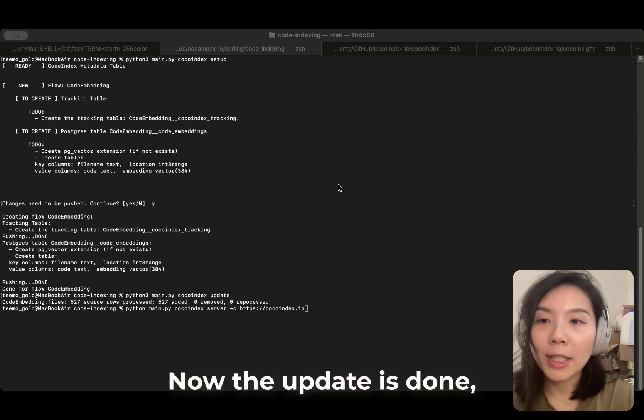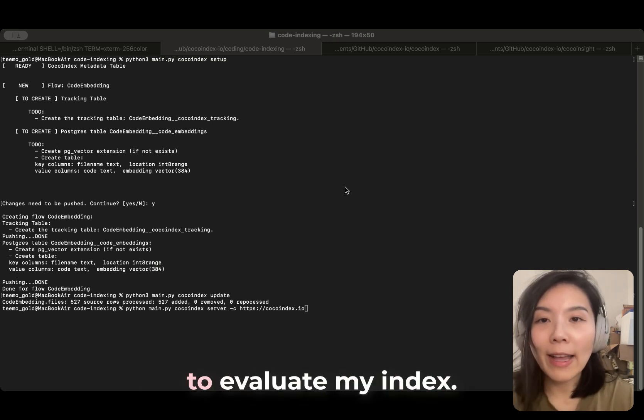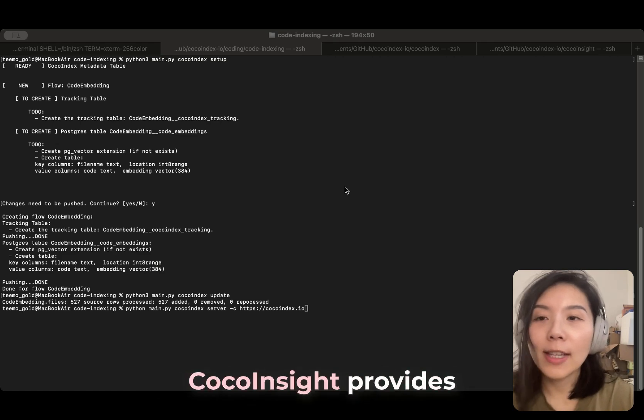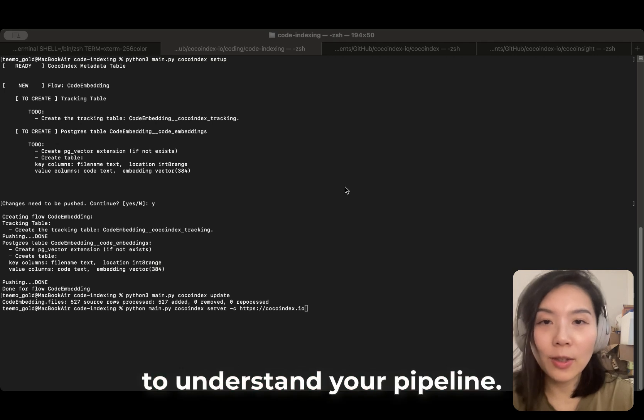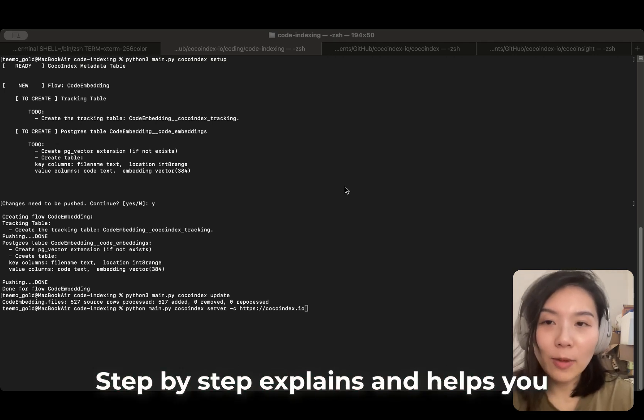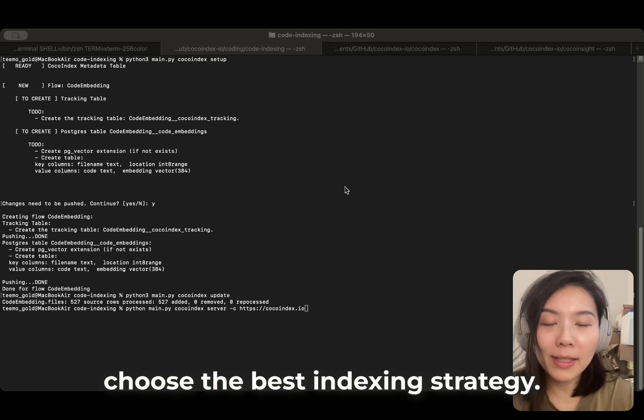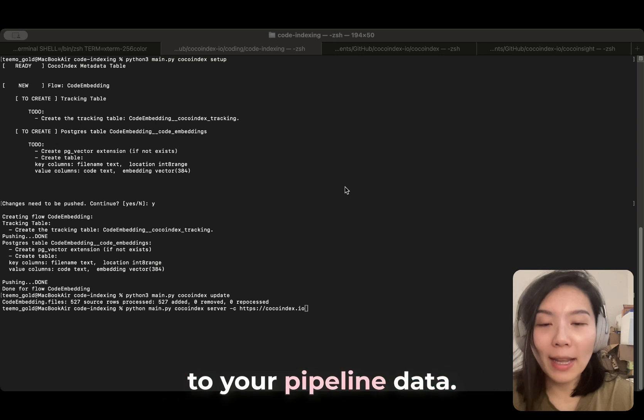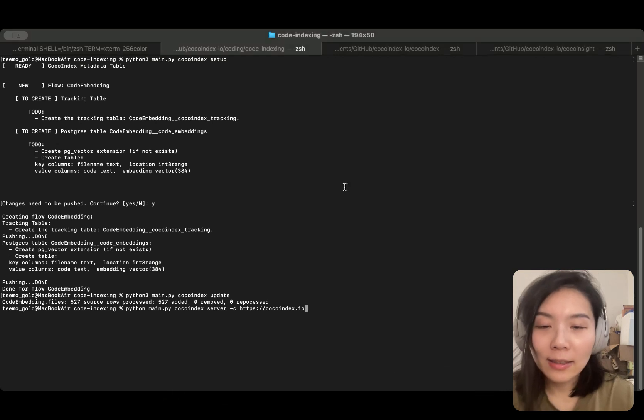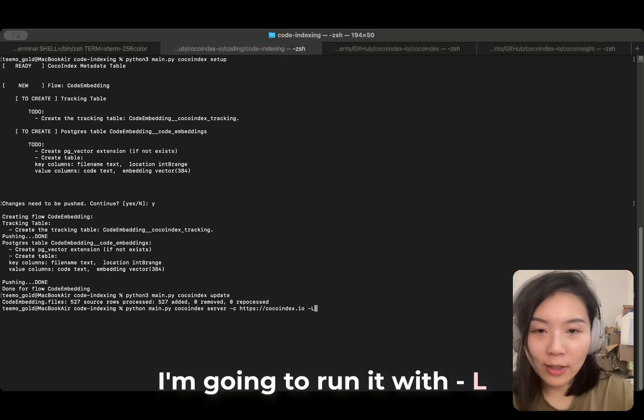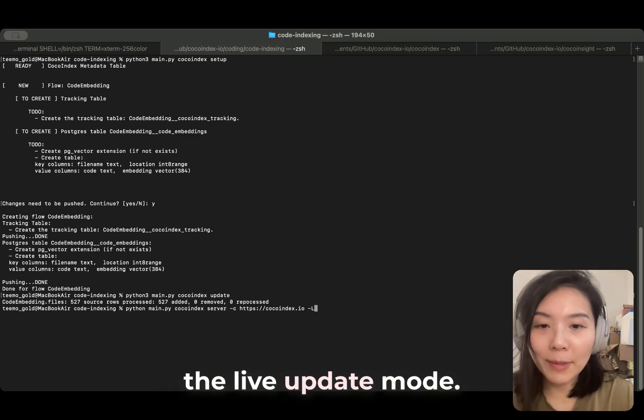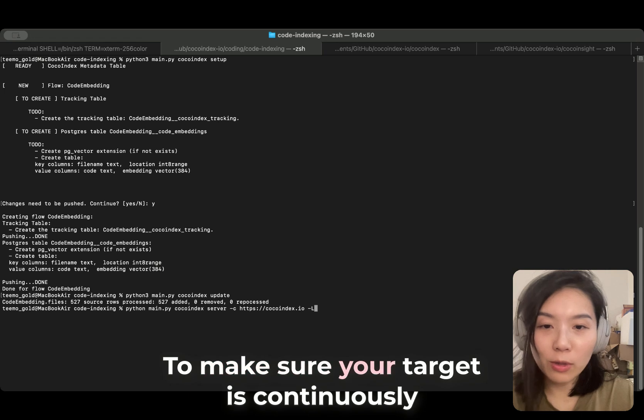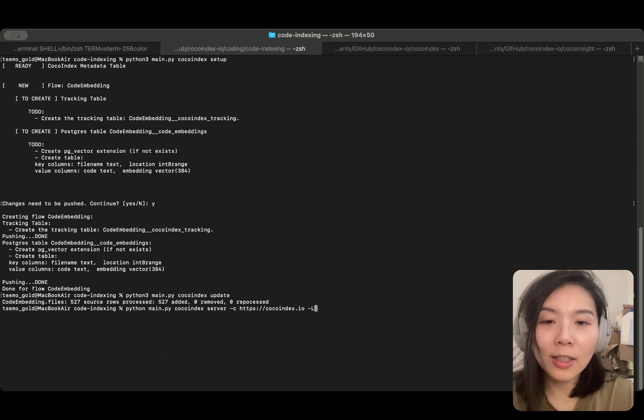Now the update is done. I'm going to use CocoInsight to evaluate my index. CocoInsight provides you the best-in-class tools to update your index. It helps you understand your pipeline step-by-step, explains, and helps you choose the best indexing strategy. It has zero data retention to your pipeline data. I'm going to run it with a -L to trigger the live update mode to make sure your source and destination are continuously updated.